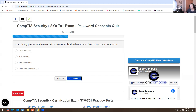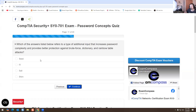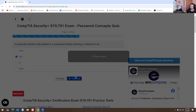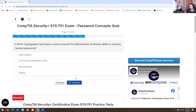Replacing password characters in the password field with a series of asterisks is an example of data masking. Which of the answers listed below refers to a type of additional input that increases password complexity and provides better protection against brute force, dictionary, and rainbow table attacks? I'm going to put SALT. Pre-pseudo random data added to a password before hashing is referred to as SALT — again, it's going to be SALT. Which cryptographic technique is used to prevent the effectiveness of rainbow table attacks and cracking hashed passwords? I'm going to put SALT for that one too.